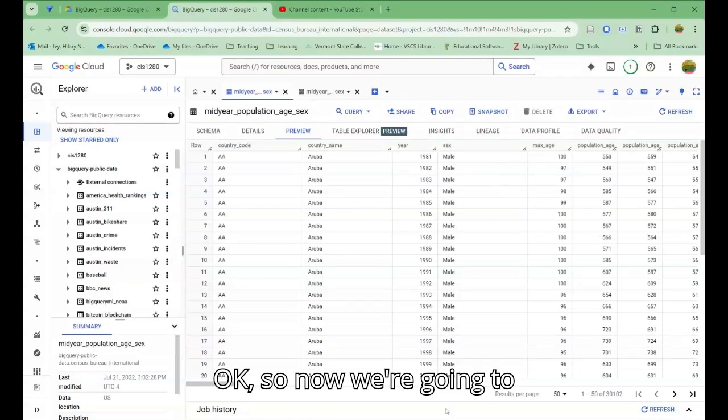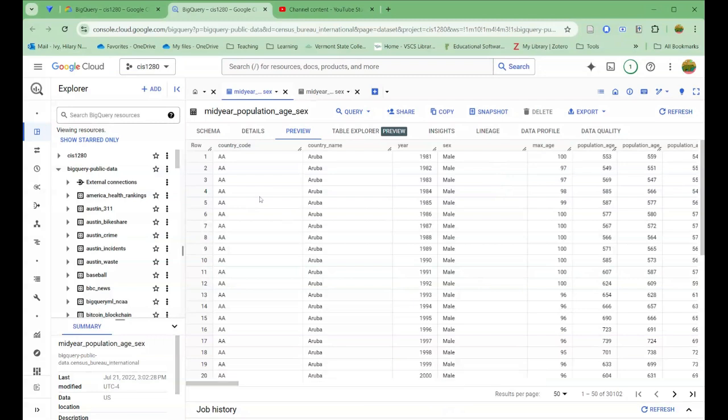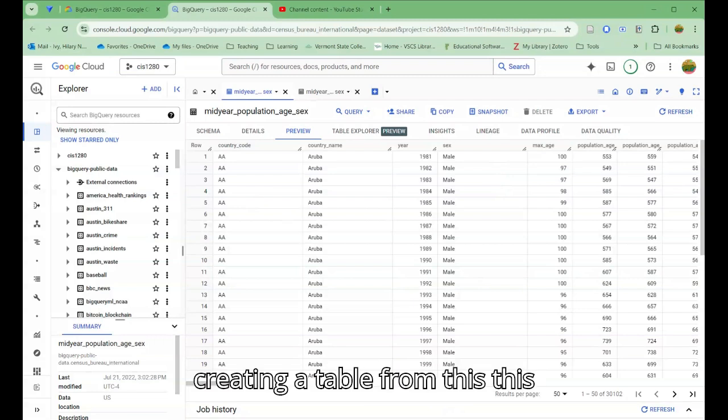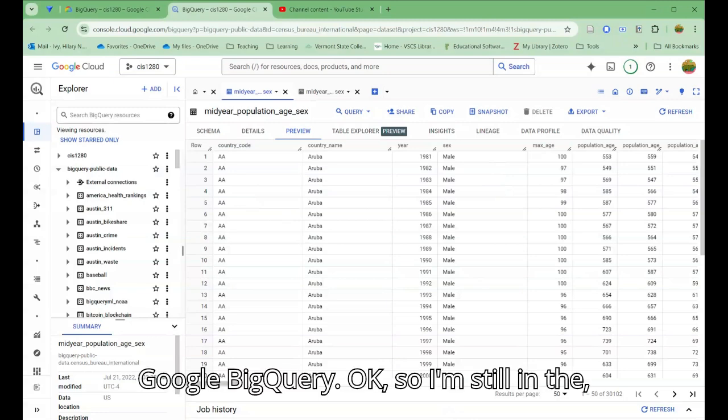So now we're going to look at the process of actually creating a table from this extract and querying it here in Google BigQuery.